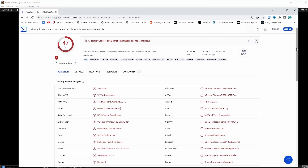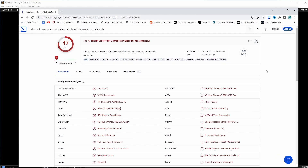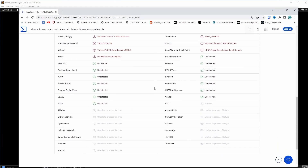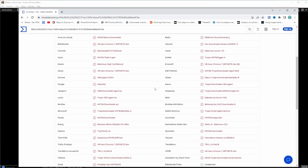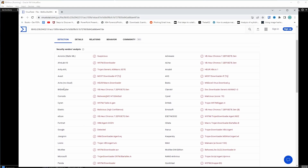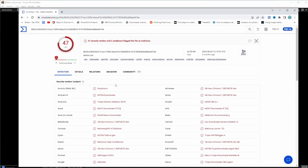This website is really good for doing static analysis because it tells you the behavior of the malware before you execute it. We can see all these security vendors flagging it as malicious — we've got Bitdefender, which is probably one of the best free antiviruses out there. Let's go to the details tab.